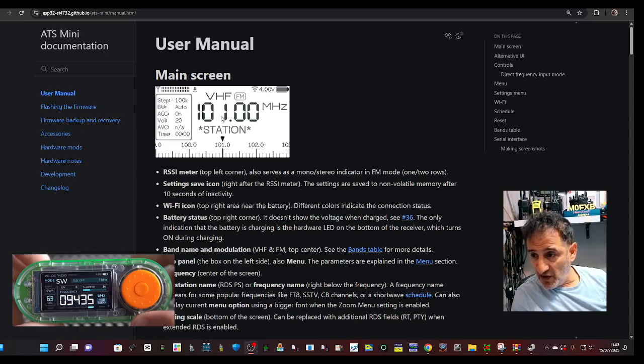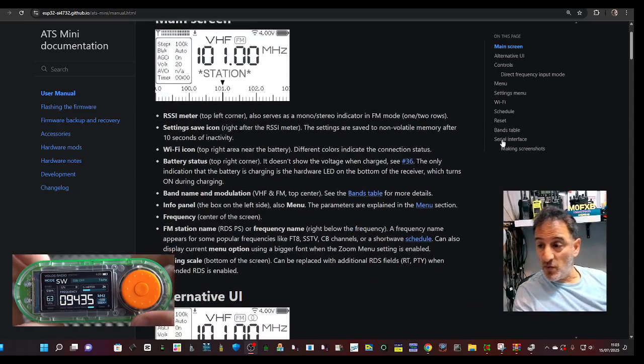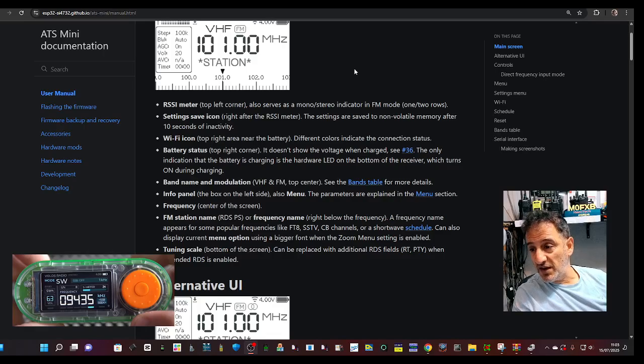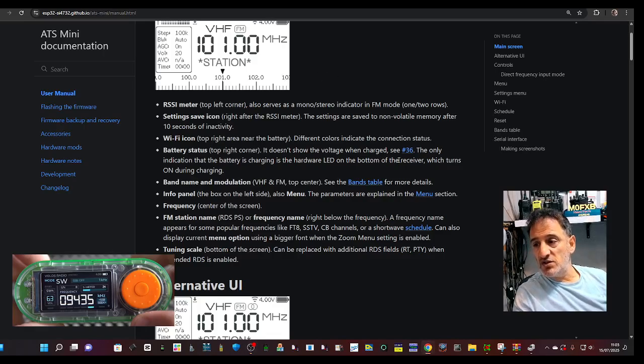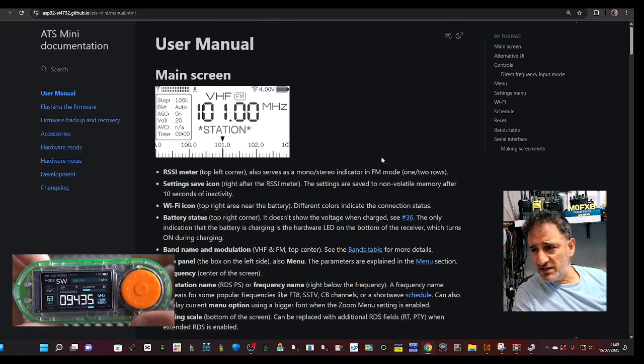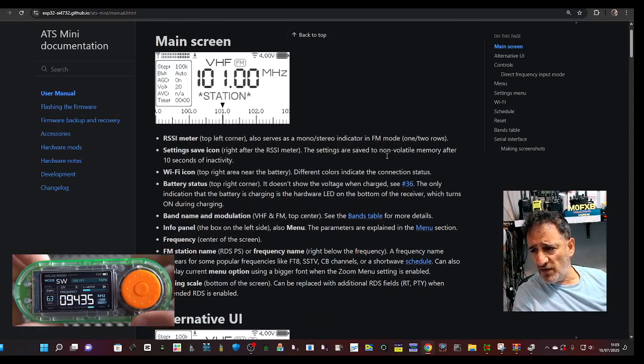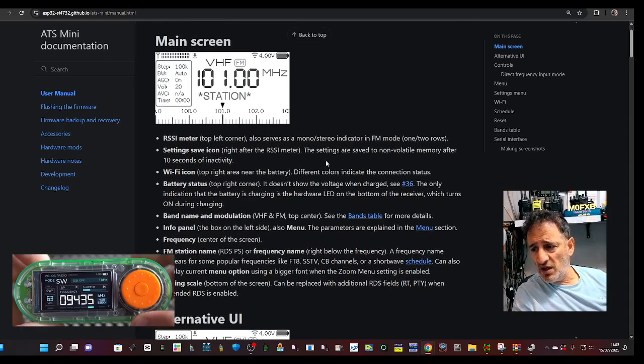But the reason for this video is because I had loads of people asking me, can you give us a link to the instruction manual? So here it is, and you've got the main screen, Wi-Fi, RSSI meter.